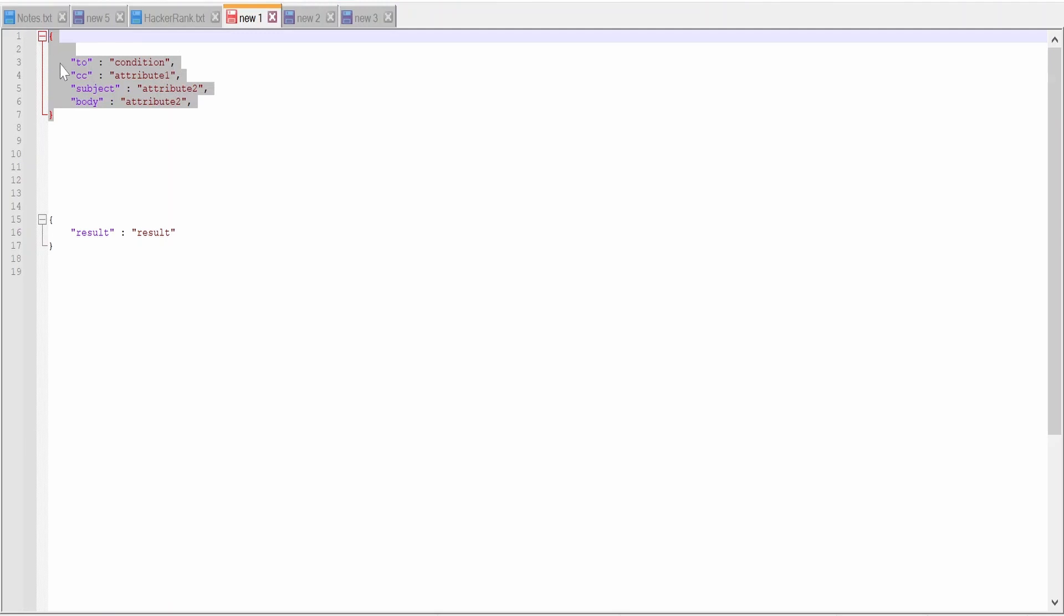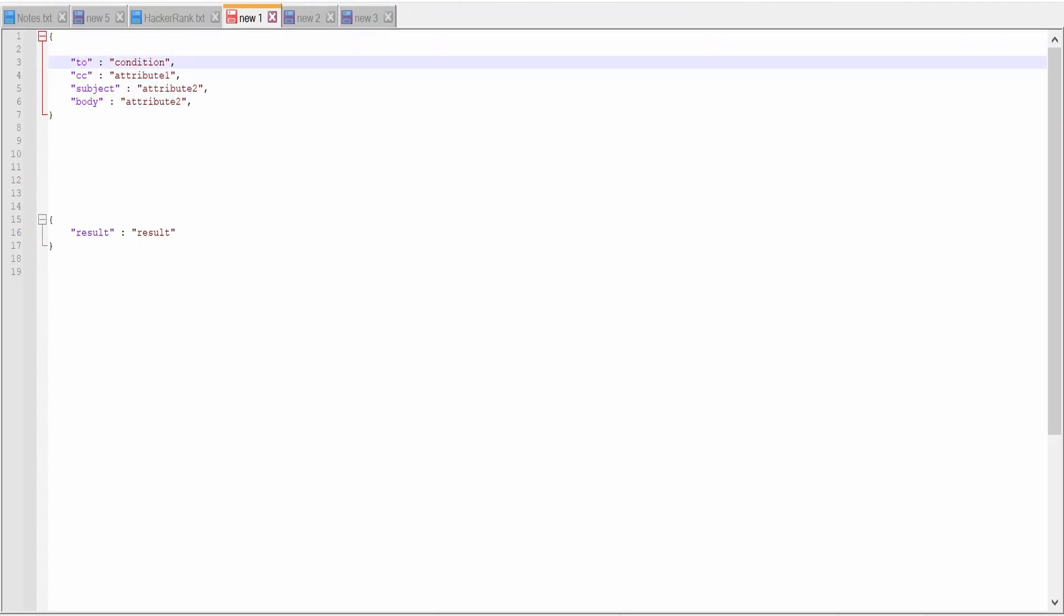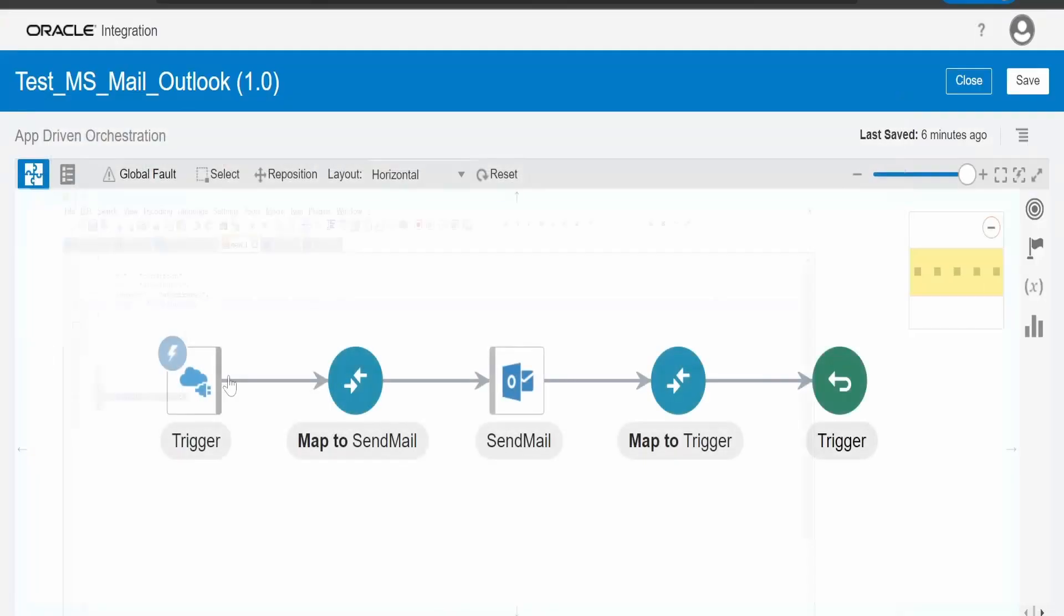I have exposed the integration over REST protocol. It accepts the JSON request. In the request, it accepts the to address, CC, subject and the body. In the response, we will get whether the message sent is success or failure. I won't open the wizard for this trigger as I already told how I have exposed the integration.